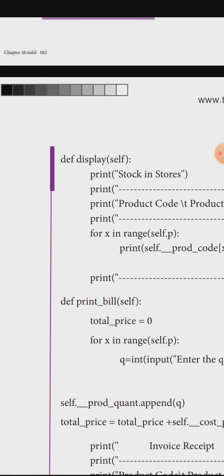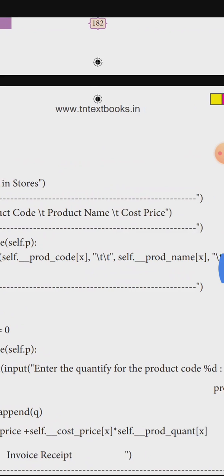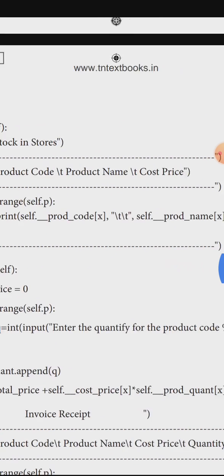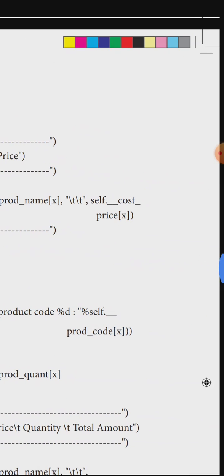The display function def display with self is a print function. It prints 'Stock in Store' as a header, then prints a formatted line with product code, product name, and cost price. For x in range(self.p), it prints each product's code, name, and cost price.